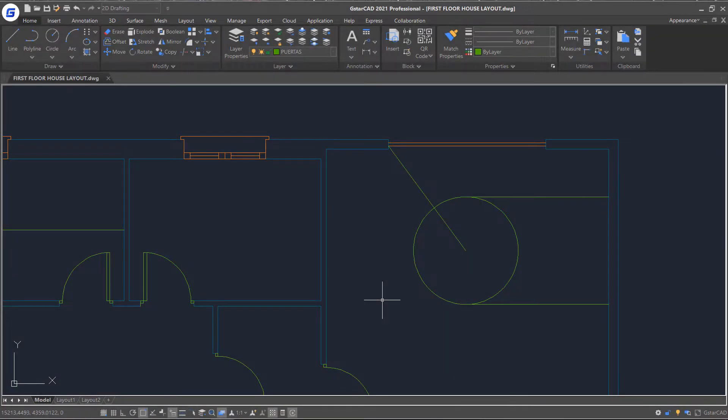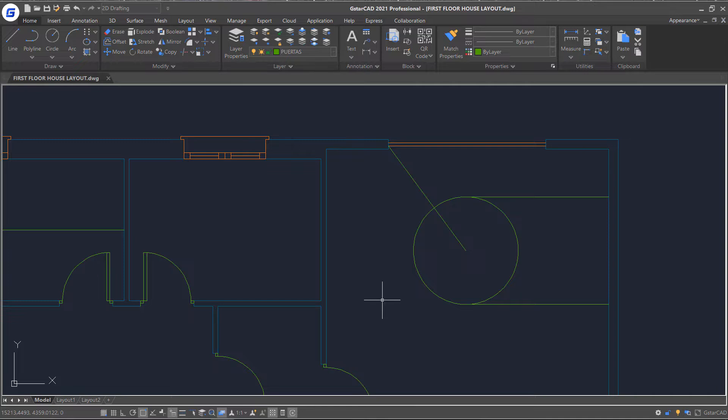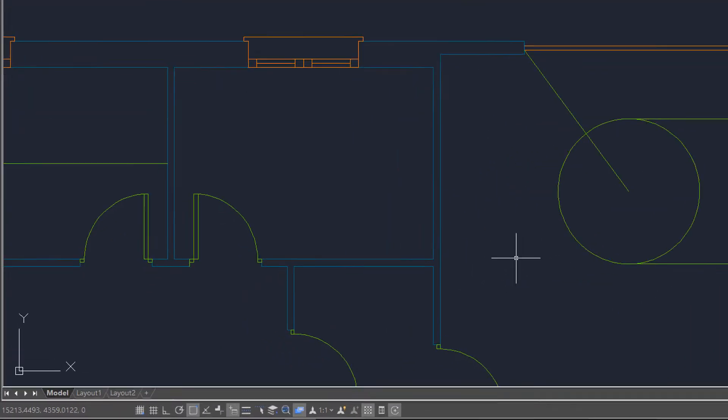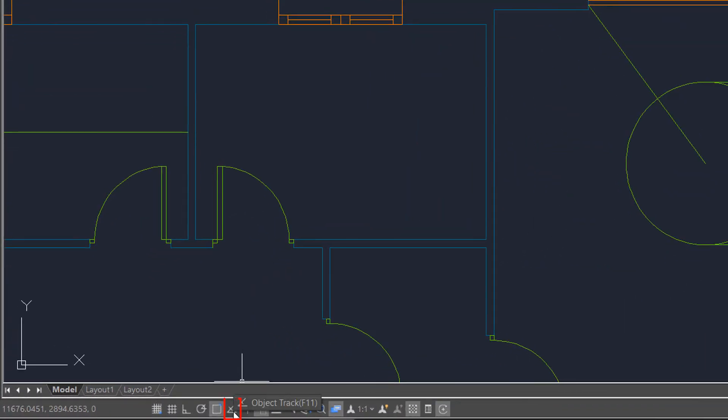After enabling the object snap, let's talk about object tracking next. Object tracking allows us to track from specific quantity status on selected objects. If I wanted to place a circle in the center of this room, I could do so by using object tracking.